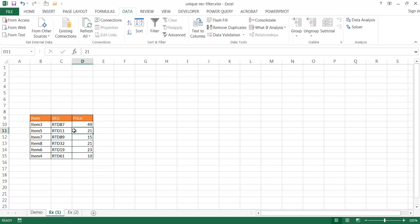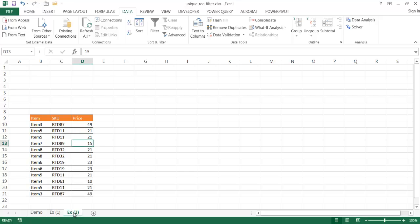So, if we wanted to have this particular table of unique values and also keep the other table where we'd have our duplicate values, there's another way to do that. Actually, there's several ways to do that. I'll just highlight one way using the advanced filter. So, what we can do is go under the data tab, go under advanced, click on that.